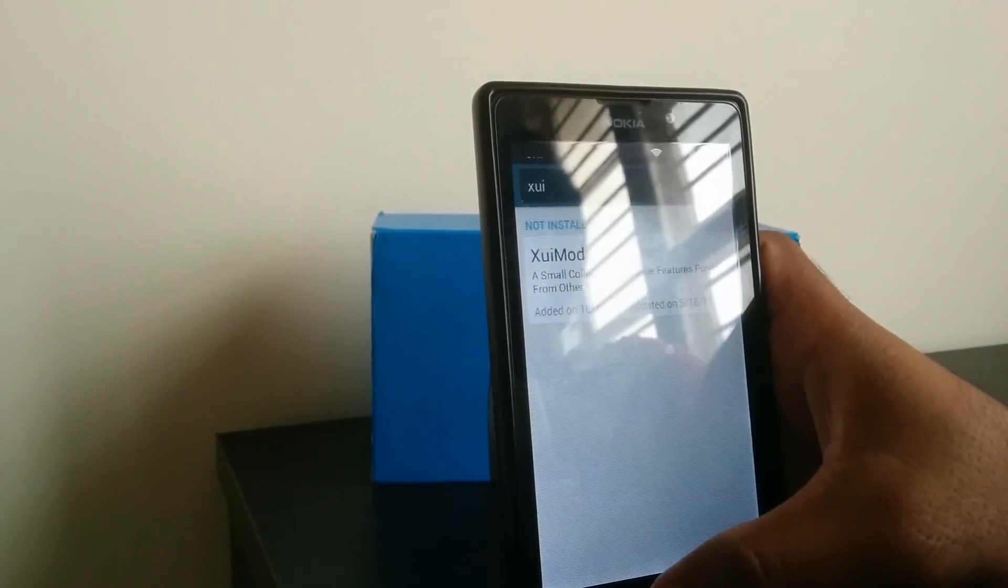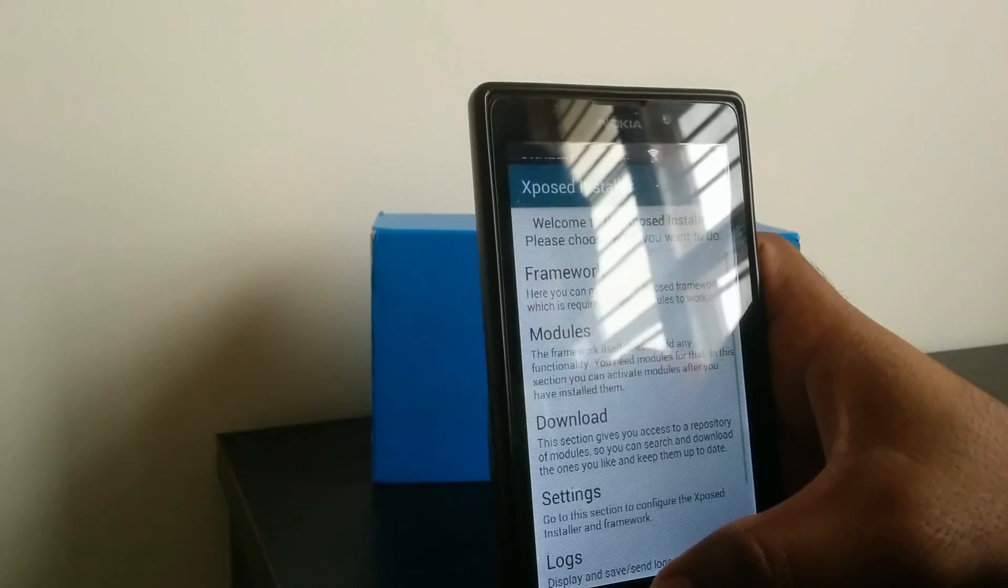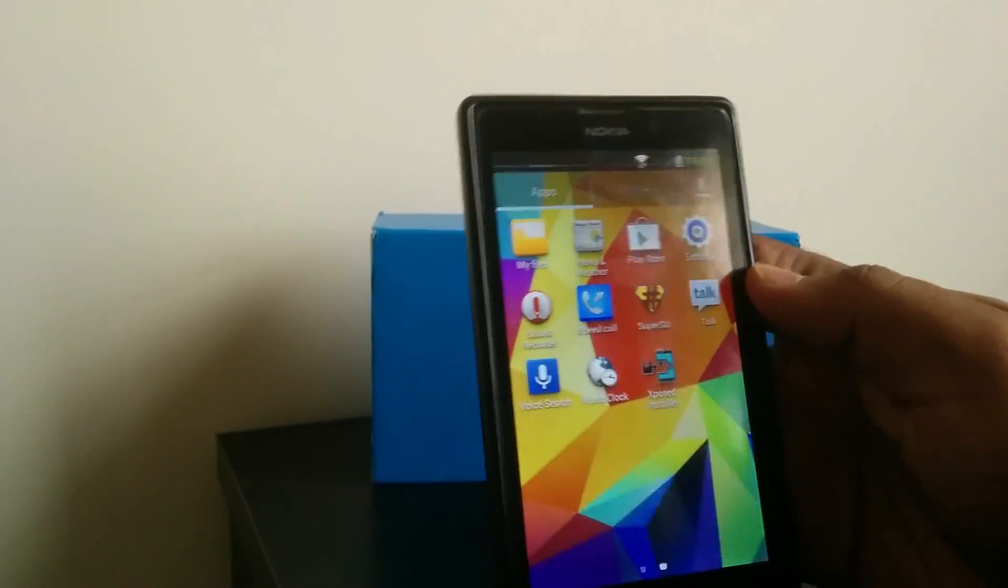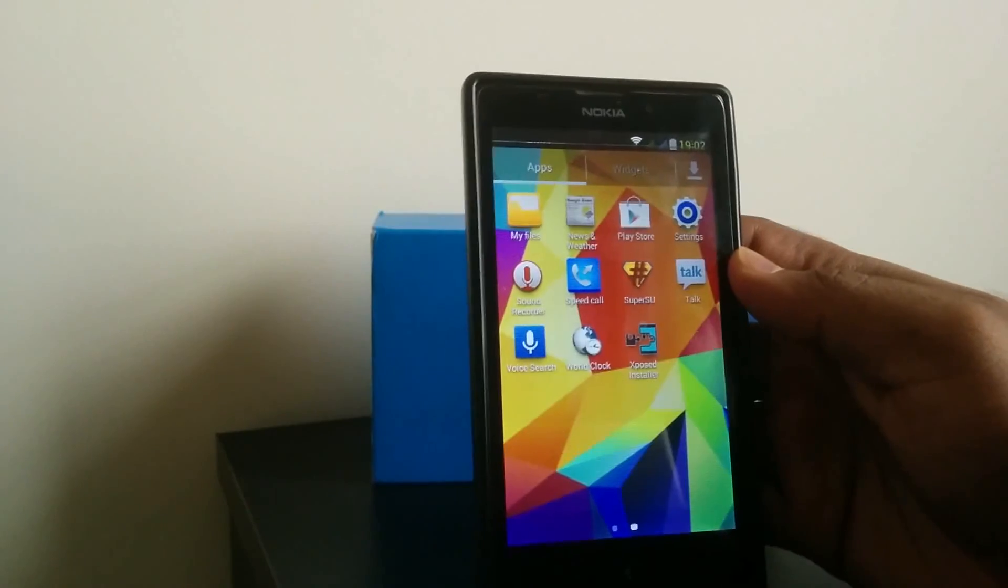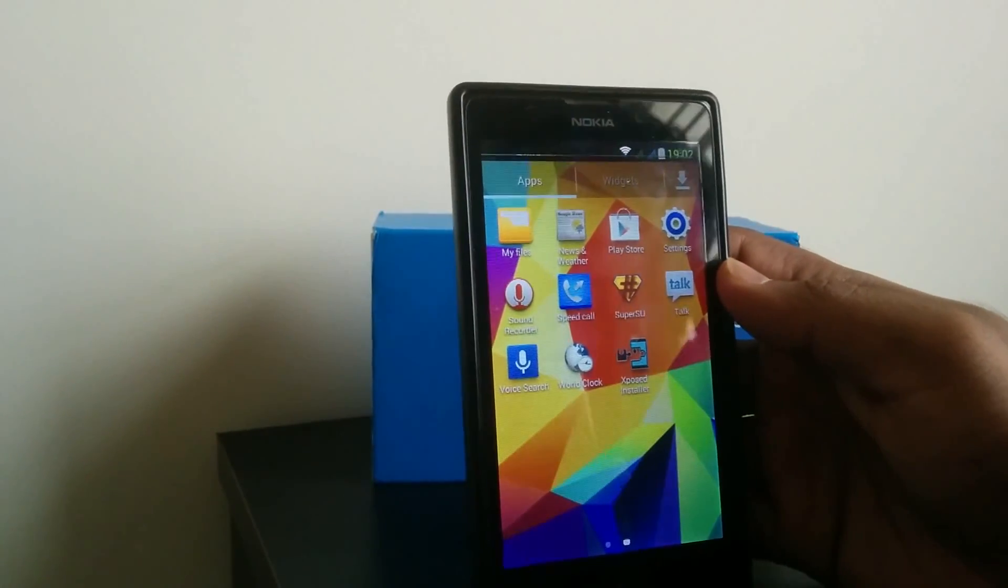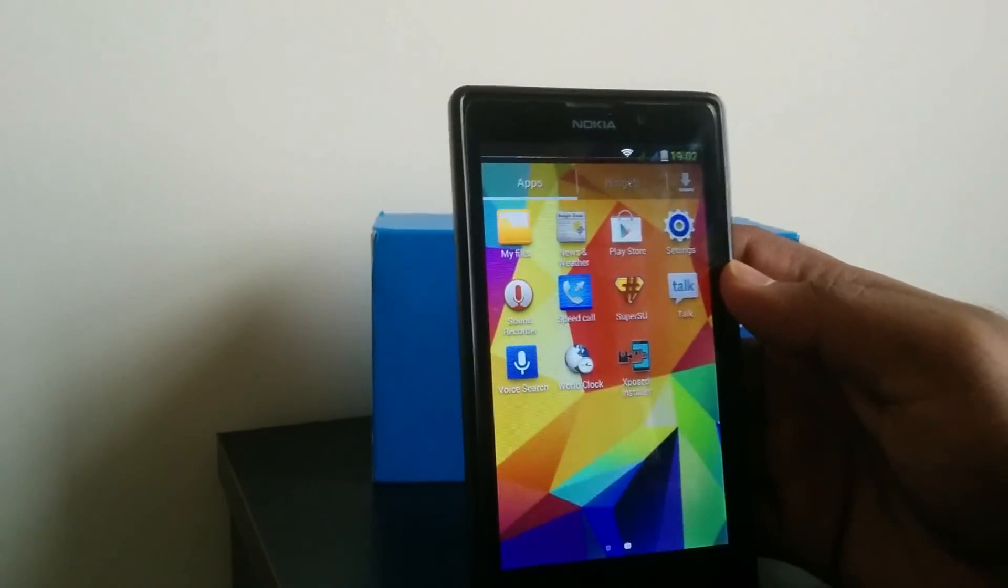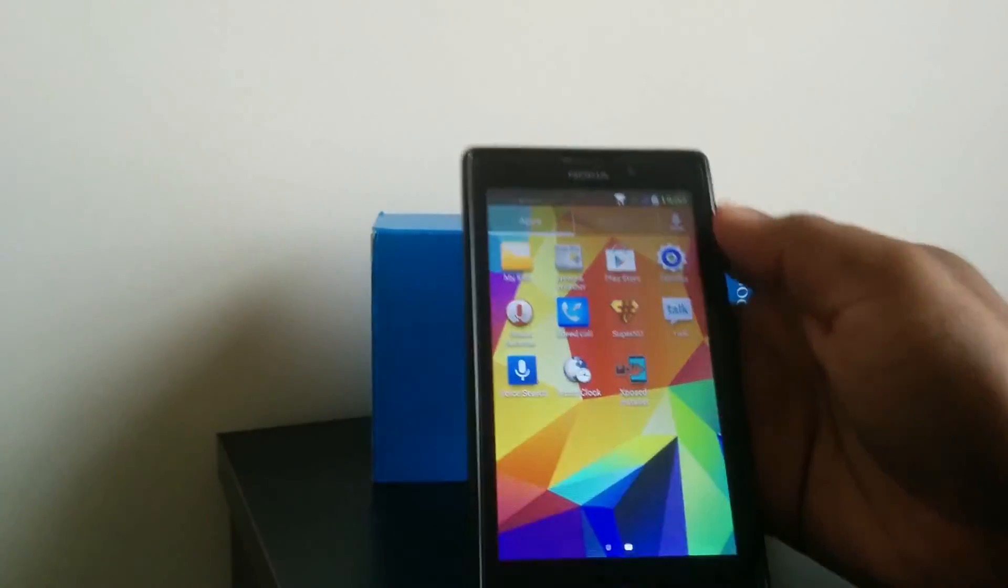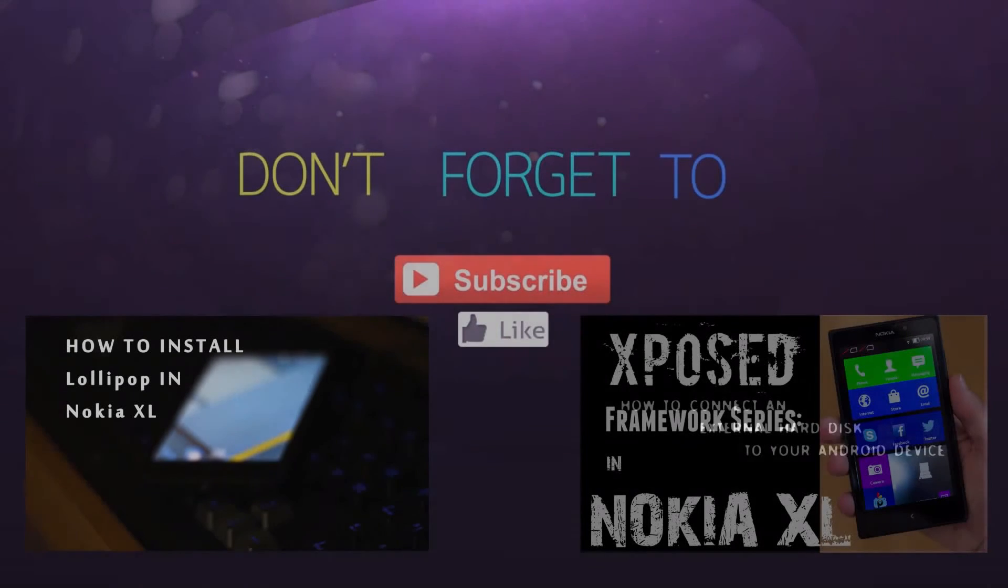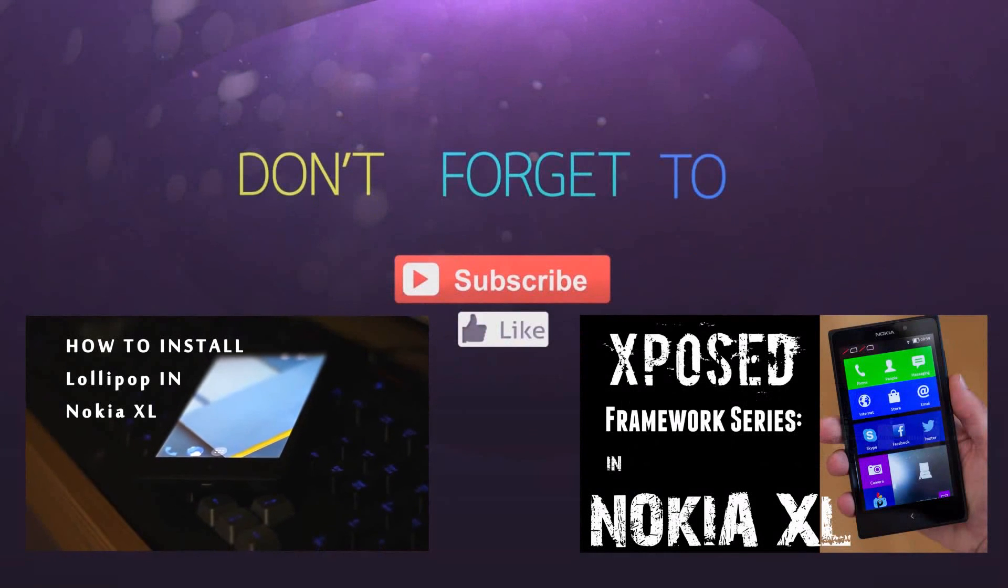Hope this tutorial helped you. Thank you guys for watching, take care. This is Umesh signing off. If you like the video, please like and subscribe. Thank you.